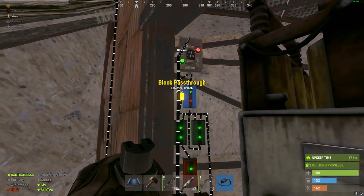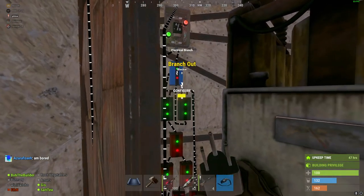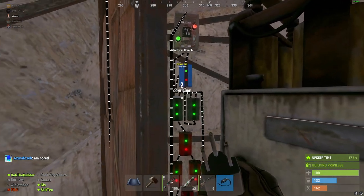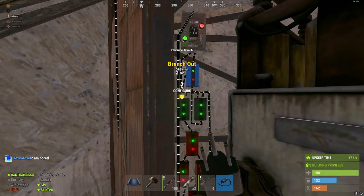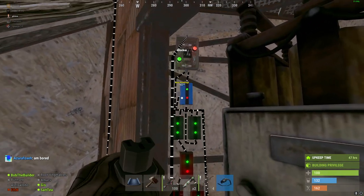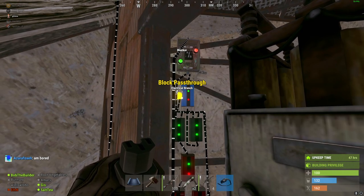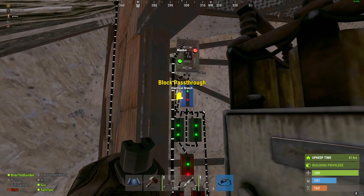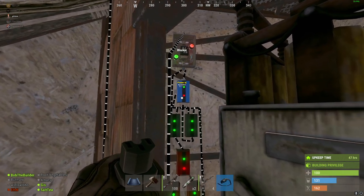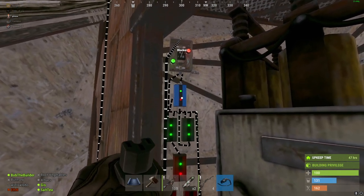This goes to the block pass-through part of the blocker. Essentially, if the system can produce at least 302 power, then this block pass-through is going to be activated, which means it will not be passing through any electricity.